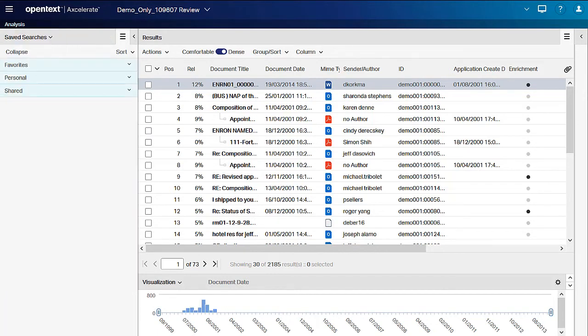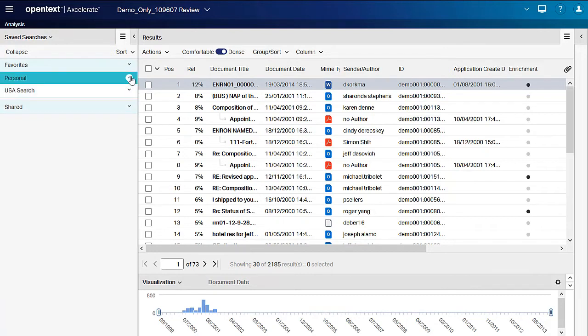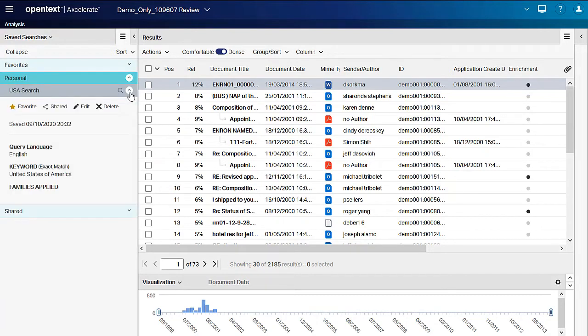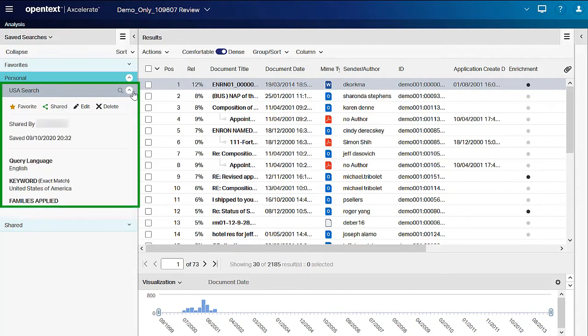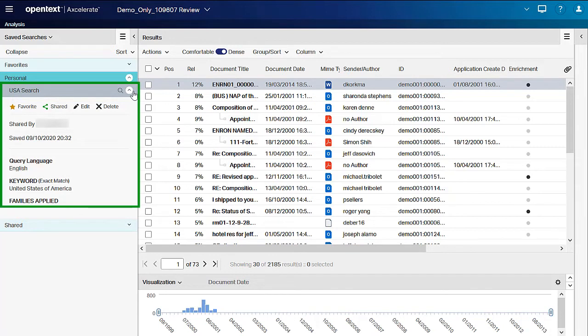At any time you can share or unshare a saved search. Simply point to the search name and then click Shared. You also have the option to rename the search or change the description. To do so, click Edit. To delete a search, click Delete.